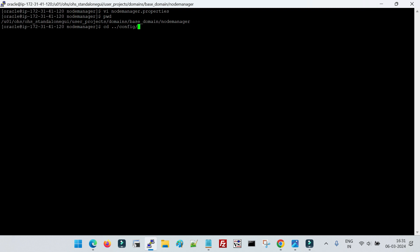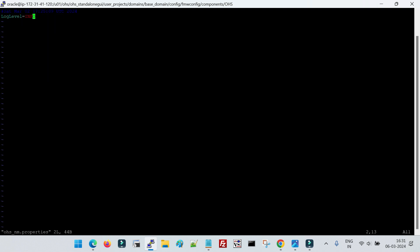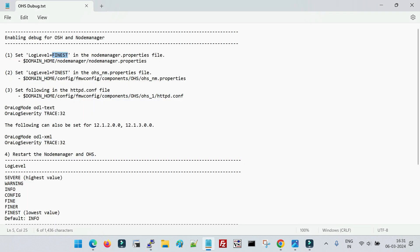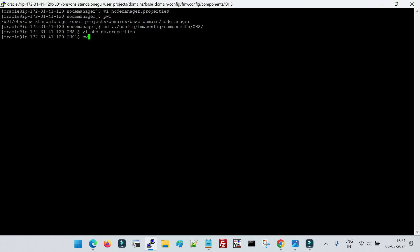Now I will go to config, then fmwconfig, then components, then ohs. Here we have the 'ohs_nm.properties' file. You can see the log level is 'info' — I will change it to 'finest'. We have now done the changes at two locations.